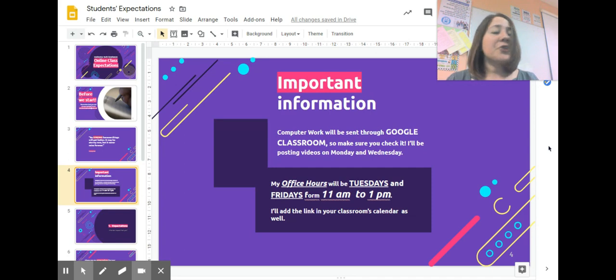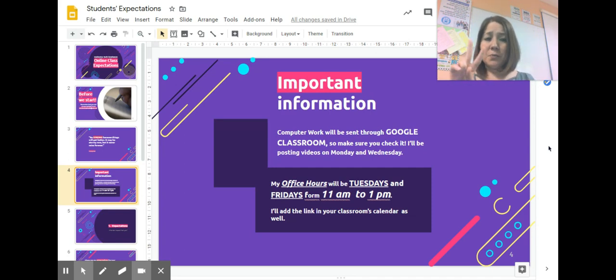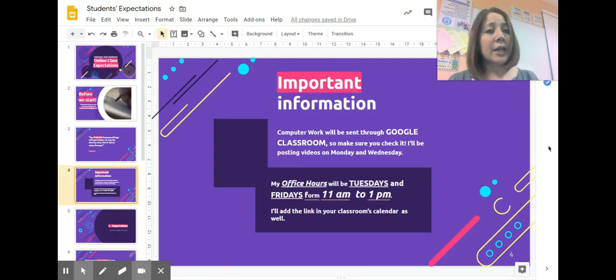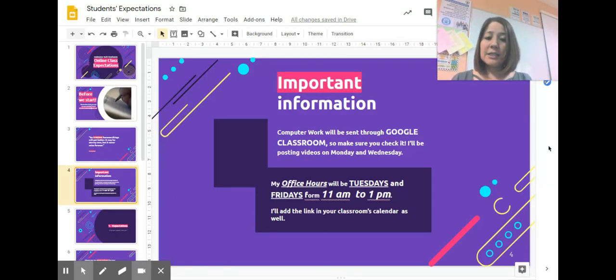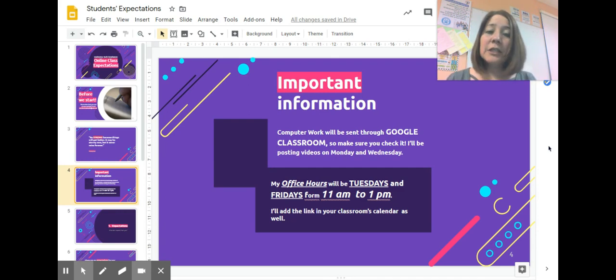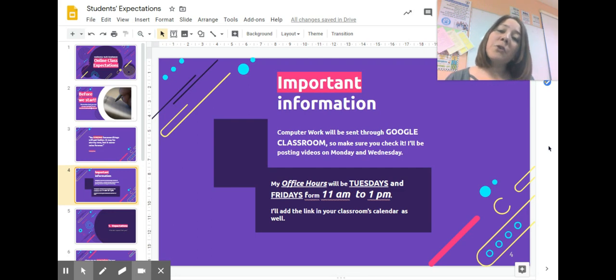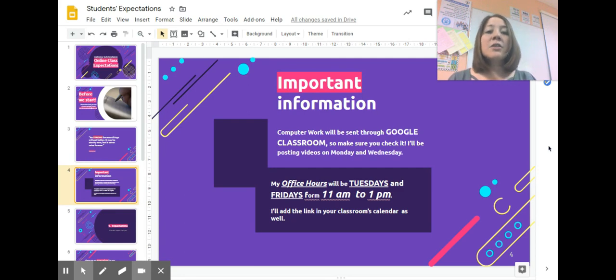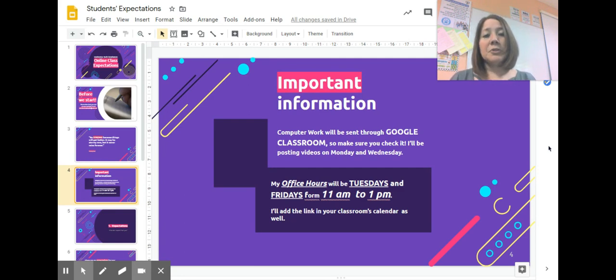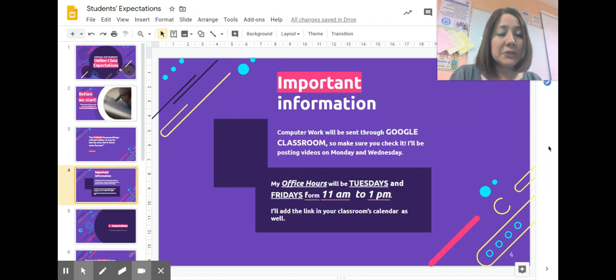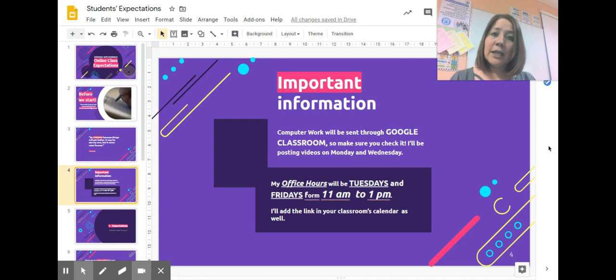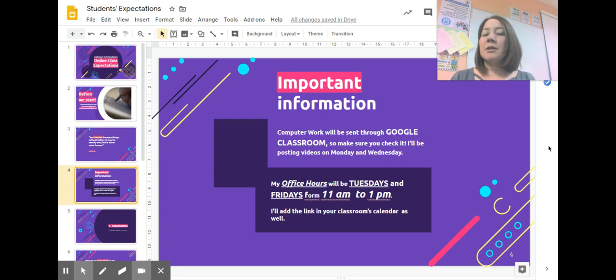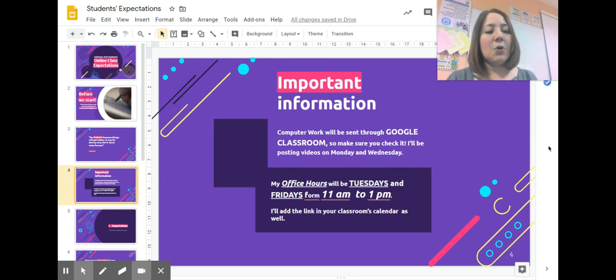Important information that you need to know. There are two main things. One is my expectations of your work. I'm going to be posting work, videos, and practices. Everything you need is going to be in your Google Classroom. It's going to say your grade and section, and then computer class, so you can easily identify it. Make sure you check it. I'll be posting videos there on Mondays and Wednesdays. If I post videos in between, it's just going to be general tips.